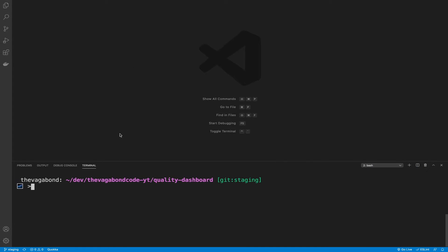Let's head over to the code. Before I start coding, I'm just going to check out onto a new branch: git checkout -b mobile-responsive-nav.